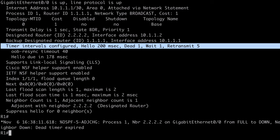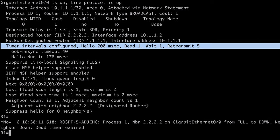So, that's a look at LSA throttling, SPF throttling, and OSPF fast hello packets. I hope you found this content useful, and I want to thank you sincerely for watching.